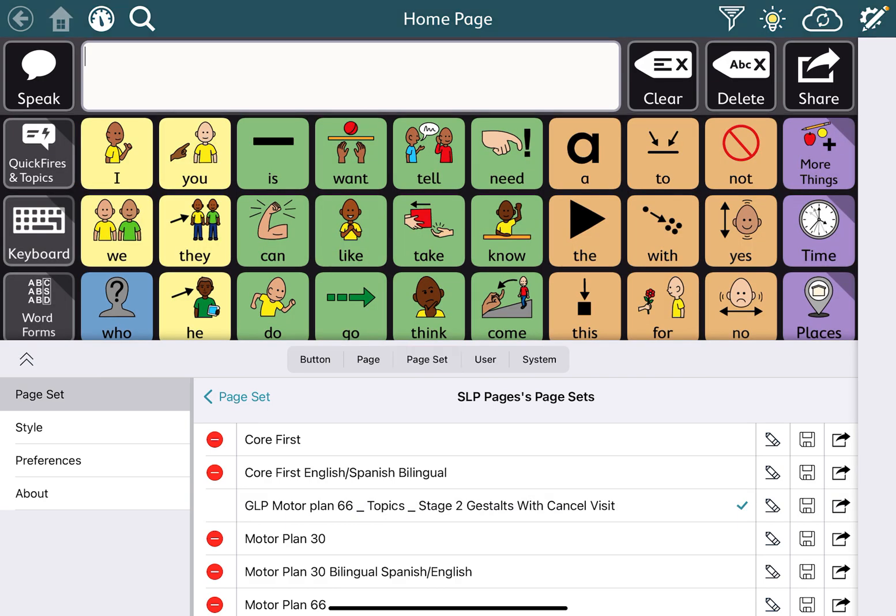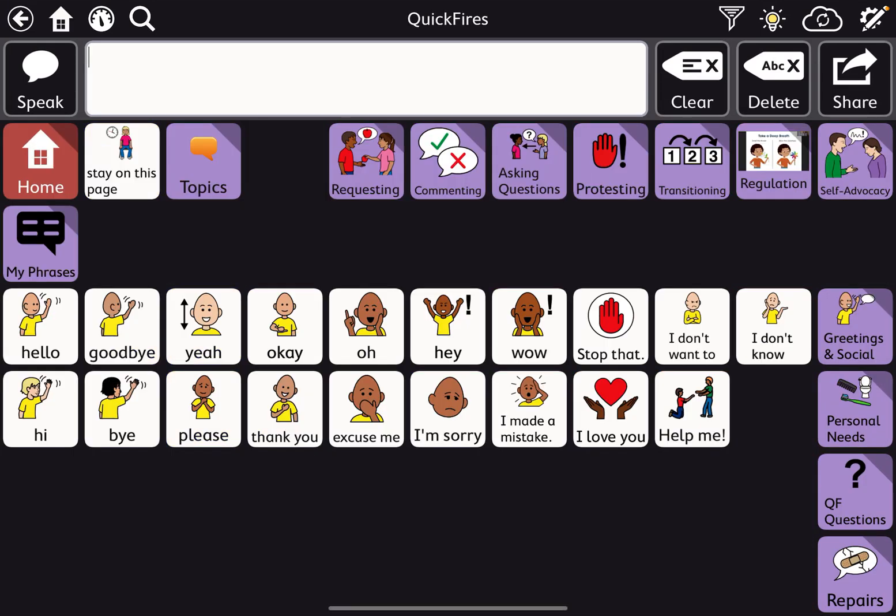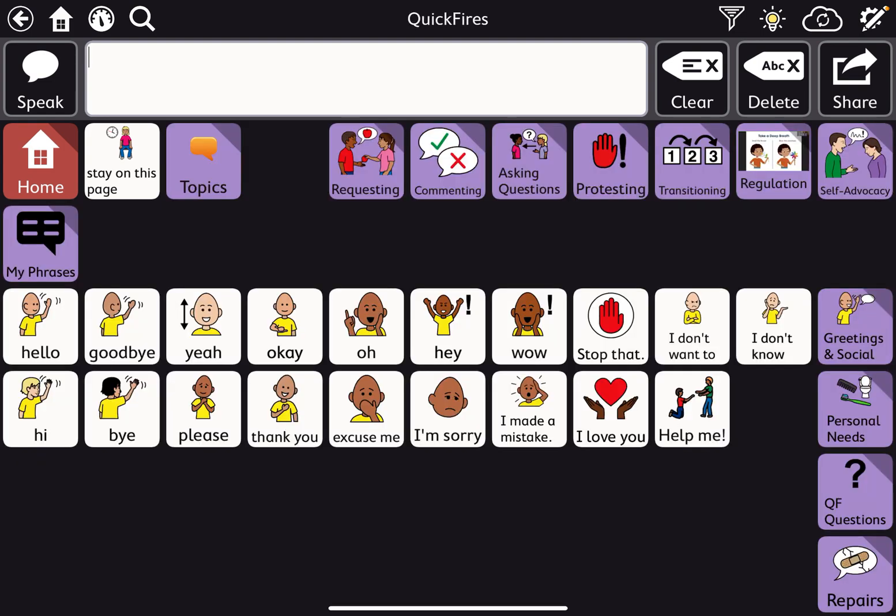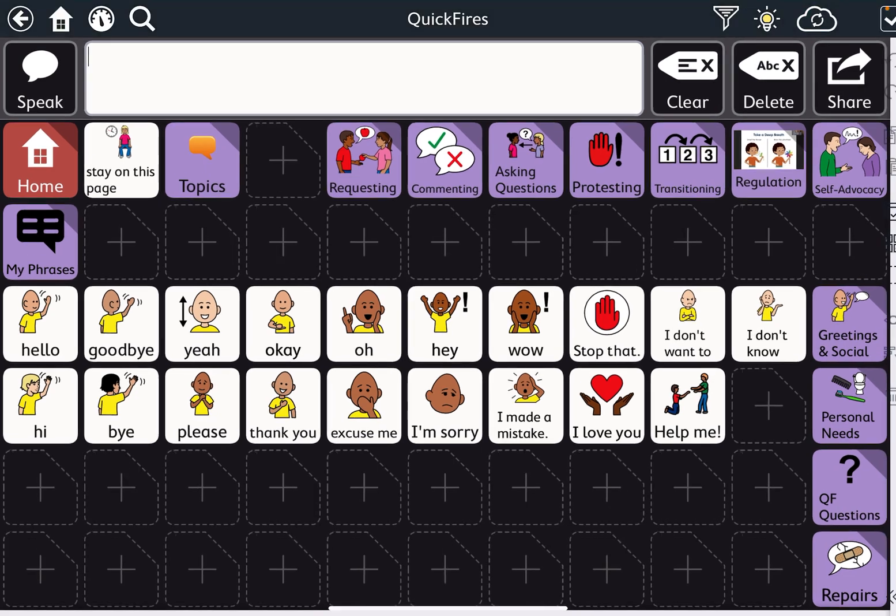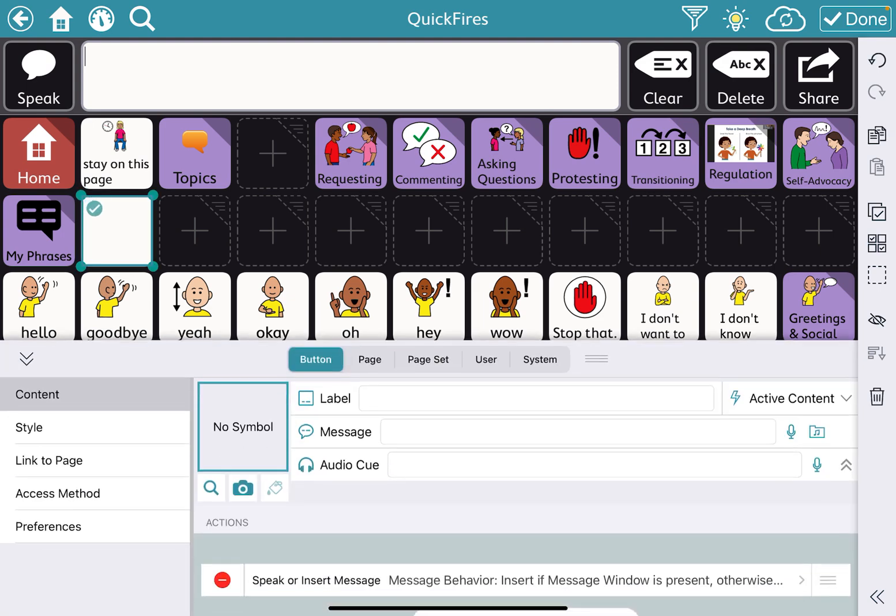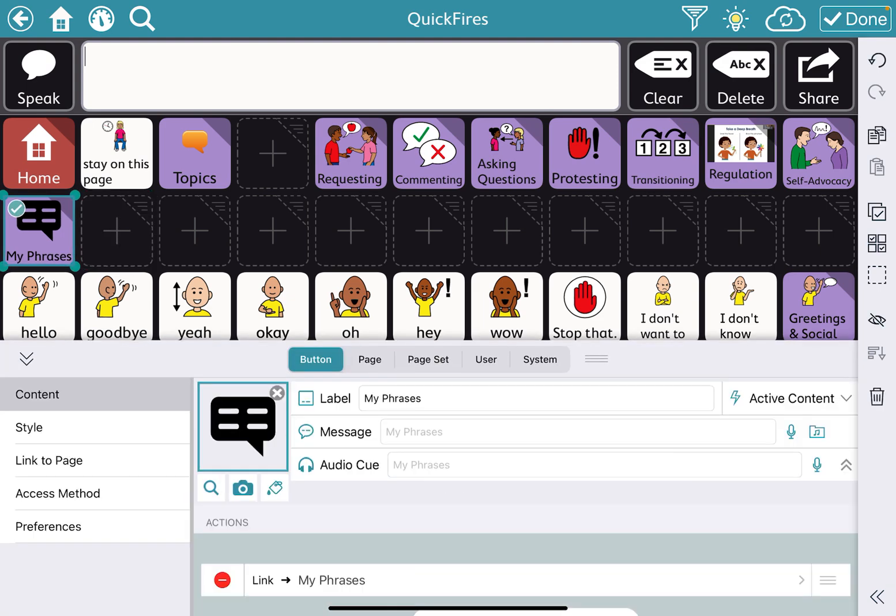And then you're going to figure out where you want to put these My Phrases in. So in this case, I'm going to add them right here where the My Phrases page already is because I don't have anything in that section. So I can go ahead and just overwrite the page. But you could also put it into a new button. So you could put it here if you wanted to. But for now, I'm just going to put it in the regular My Phrases page.